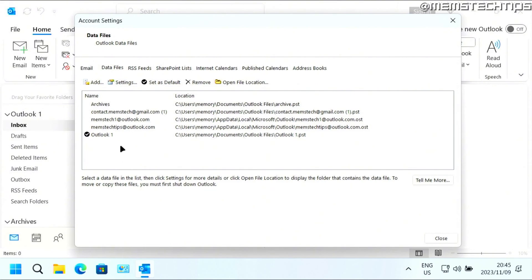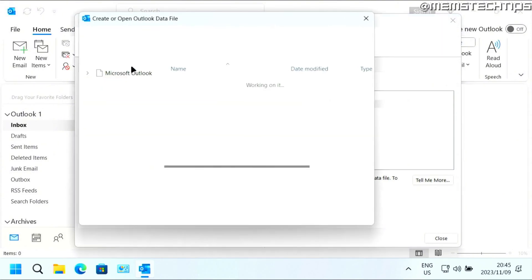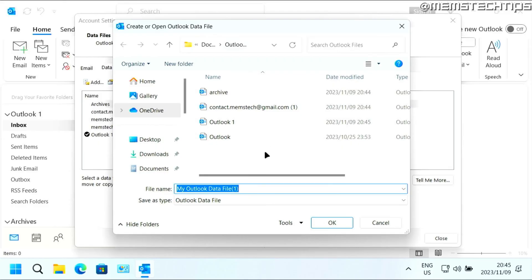Now to add a new PST file, just click on add. And here you'll need to choose a save location for this data file.